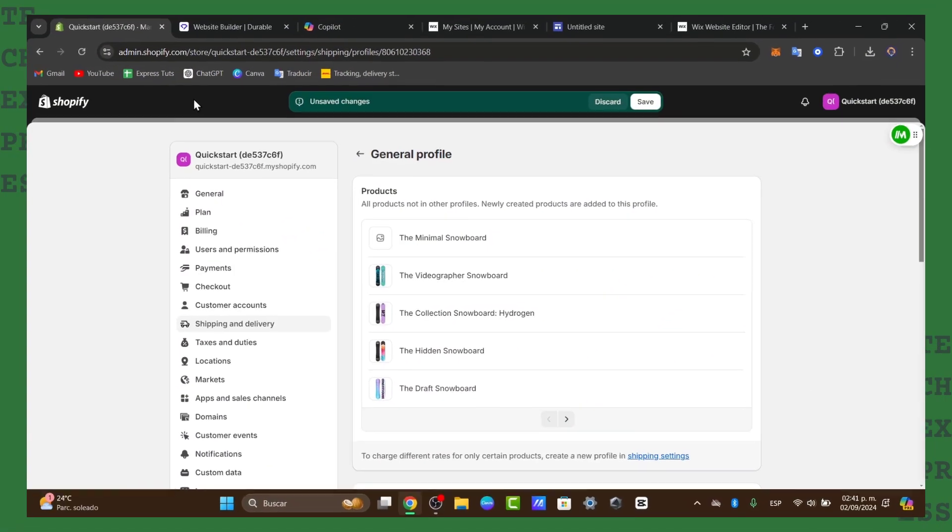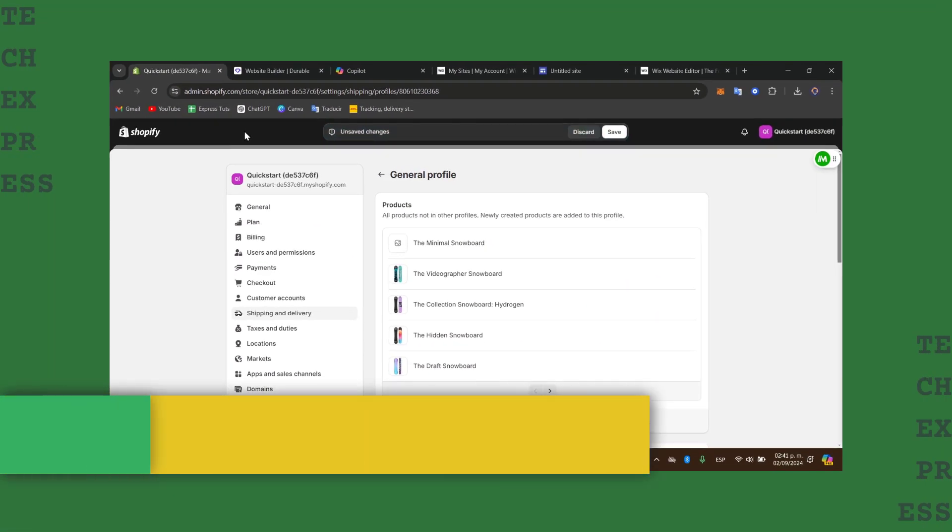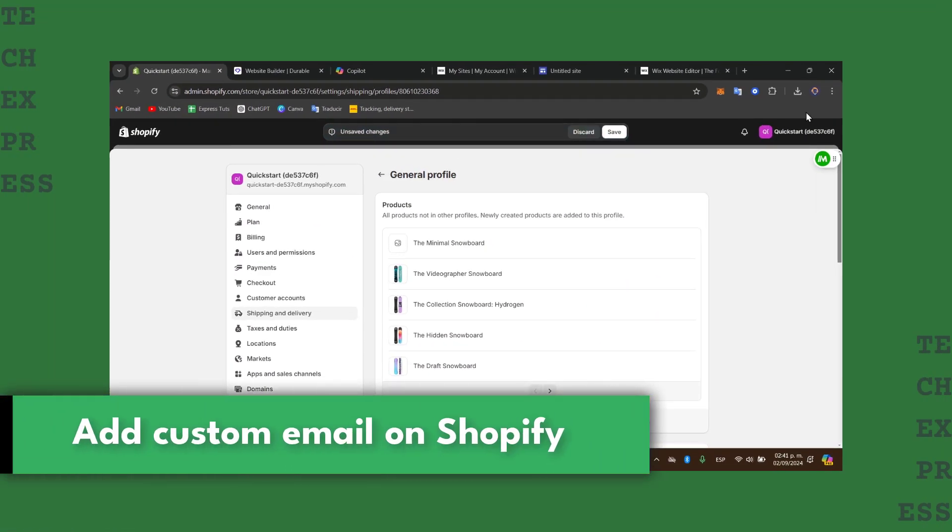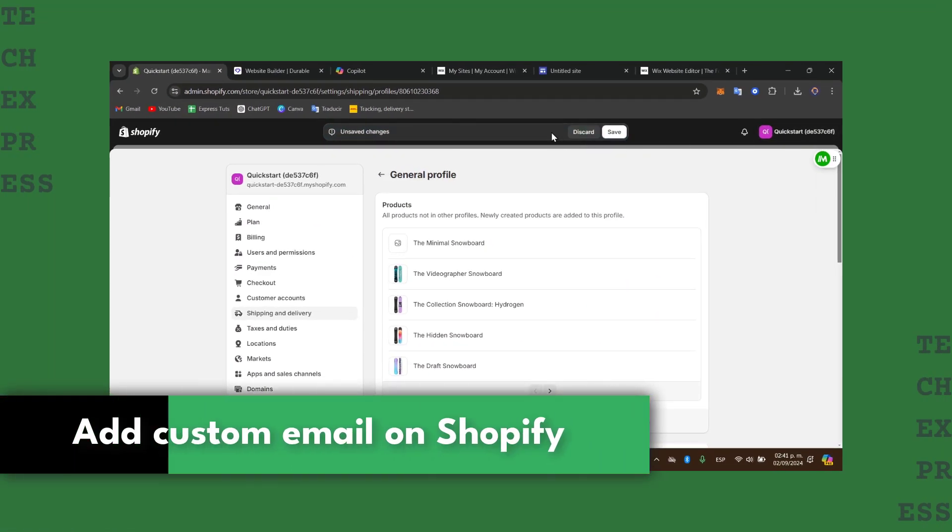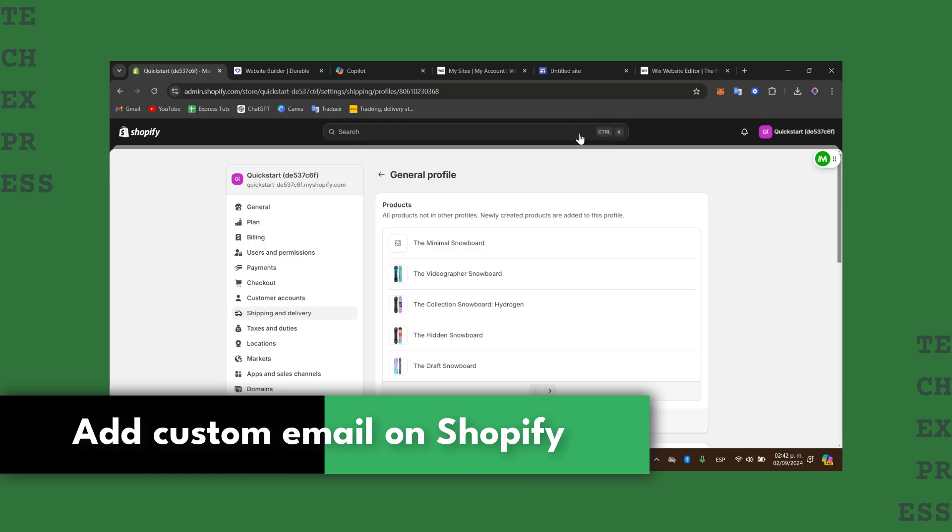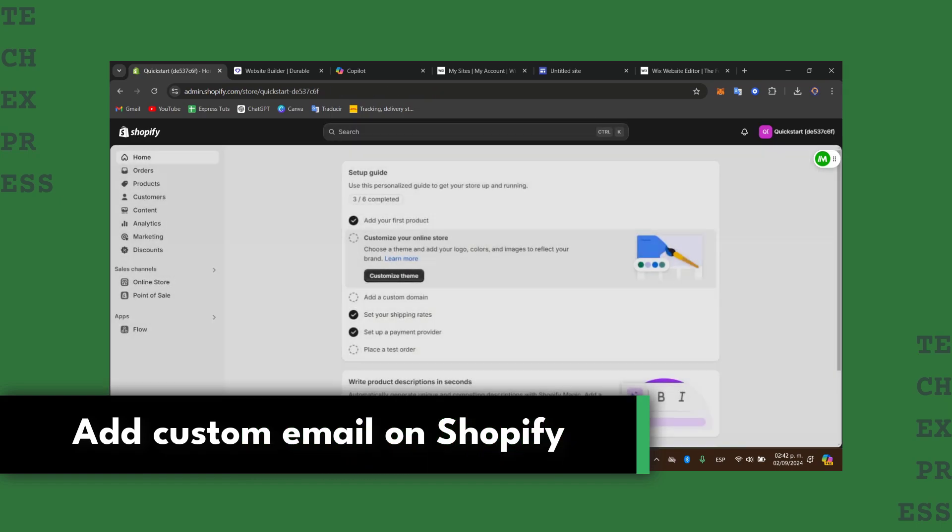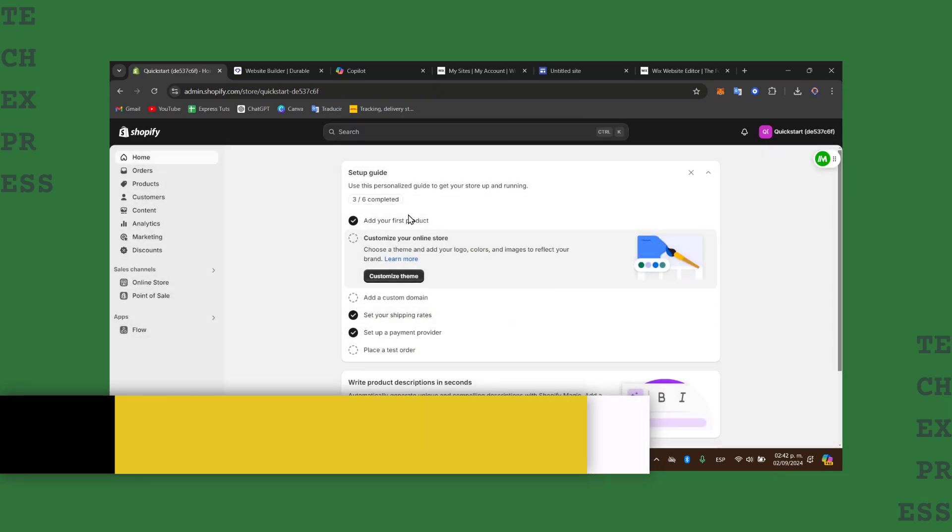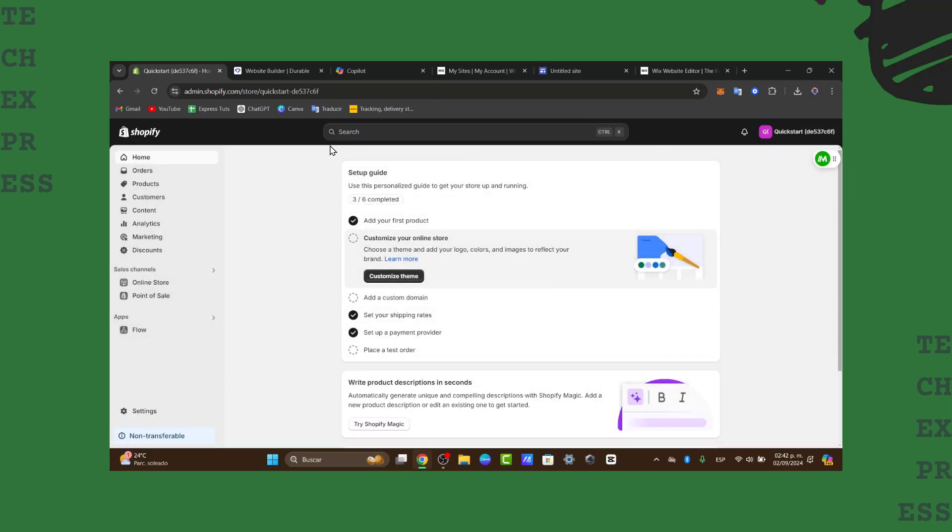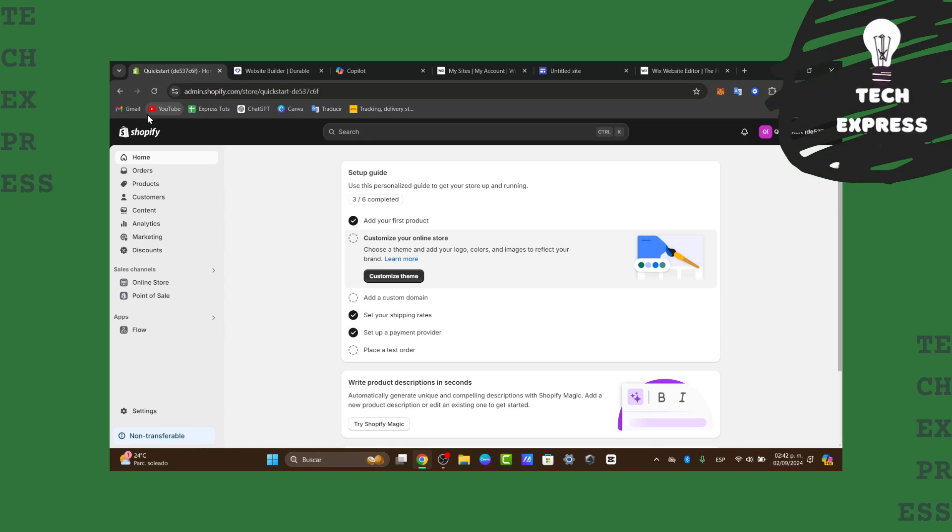If you want to get started with some custom emails in Shopify, I'm going to show you how to do this in a very easy way. First of all, let's locate our Shopify store. I'm going to sign in directly and look for my dashboard.